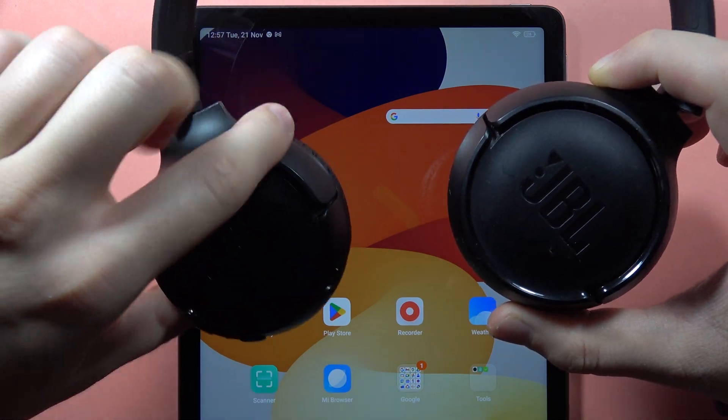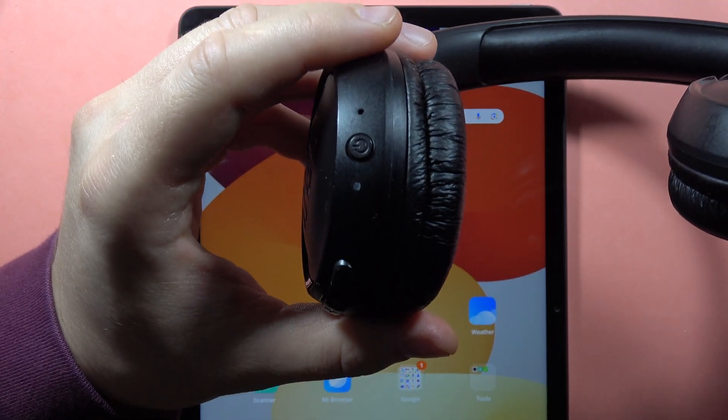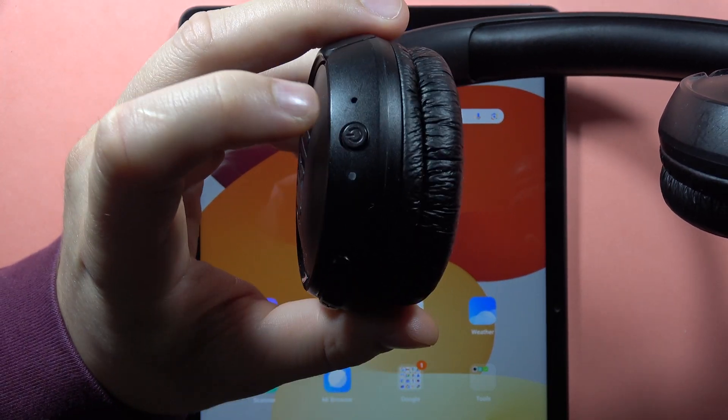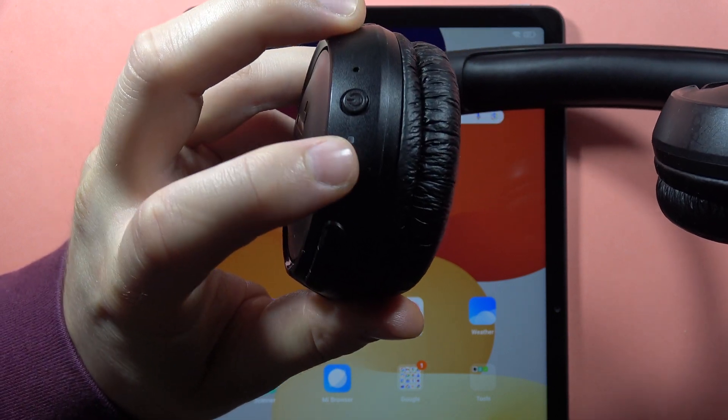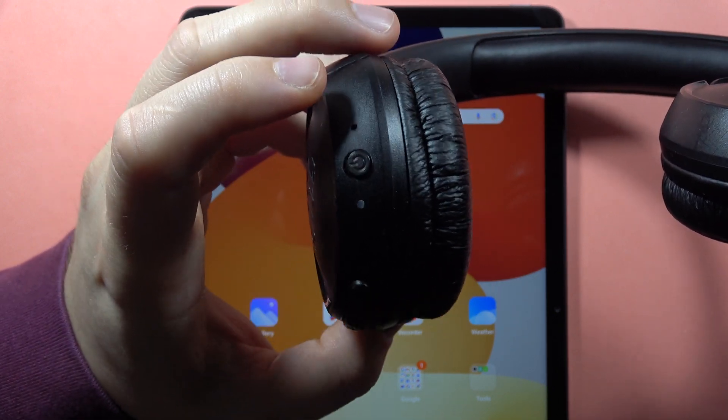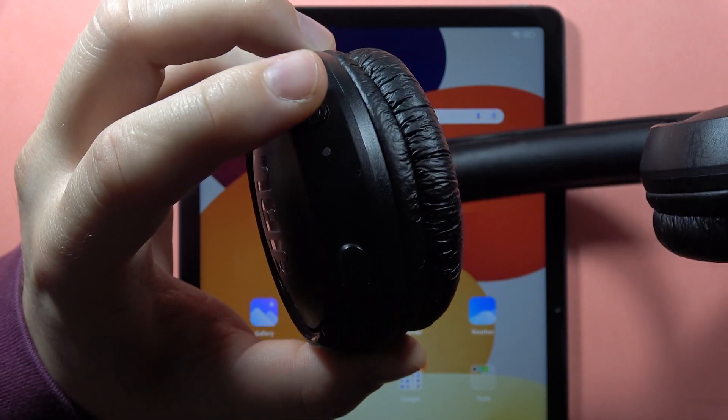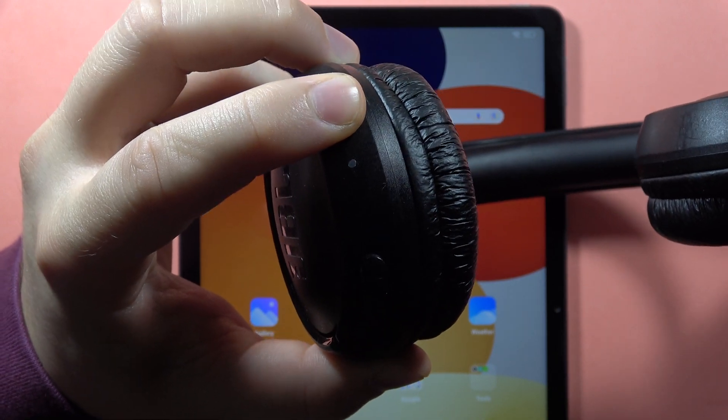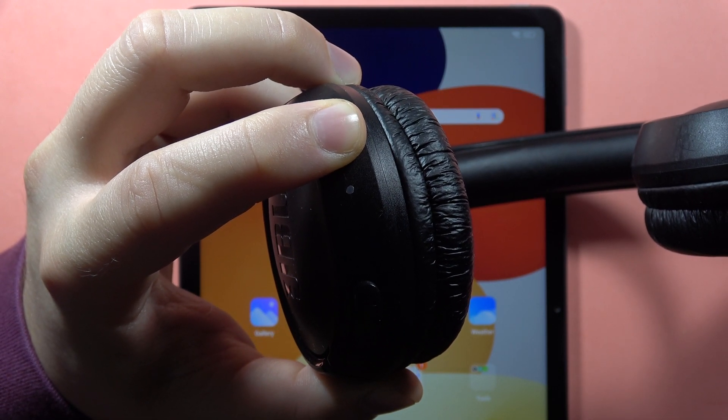First of all, you have to be sure that your headphones are turned off. Take a look at this indicator - when it's not activated, it means the headphones are turned off. Then click and hold the power button and wait until the indicator starts blinking blue.